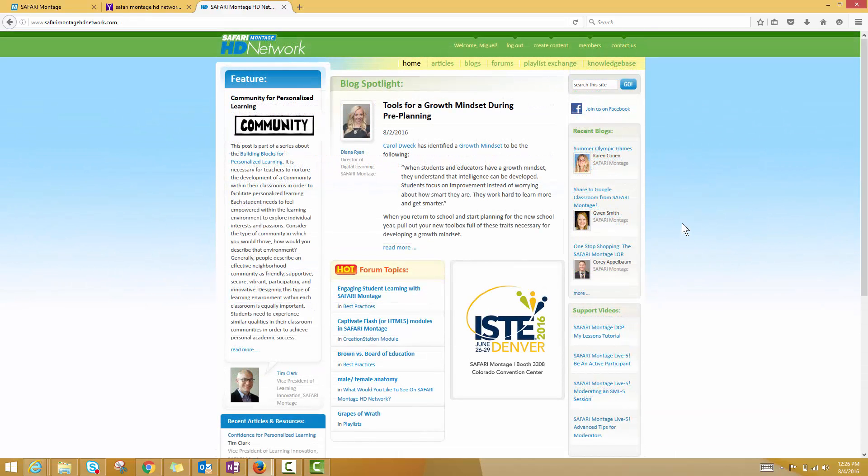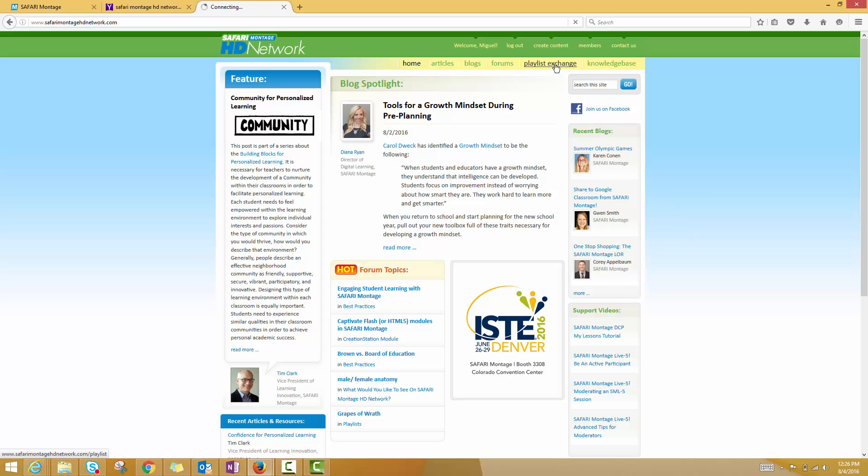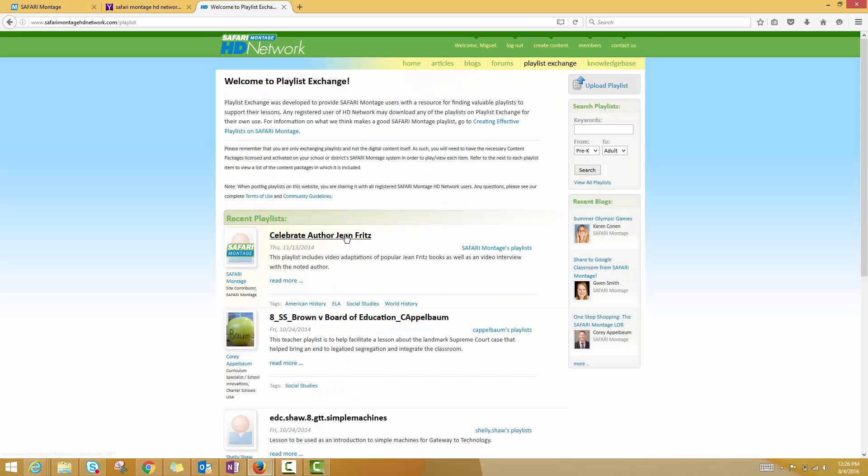Once you've got an account and you've logged in, start to explore the different sections. A really neat one worth checking out is the playlist exchange section. Here you can see playlists that have been uploaded by different users.